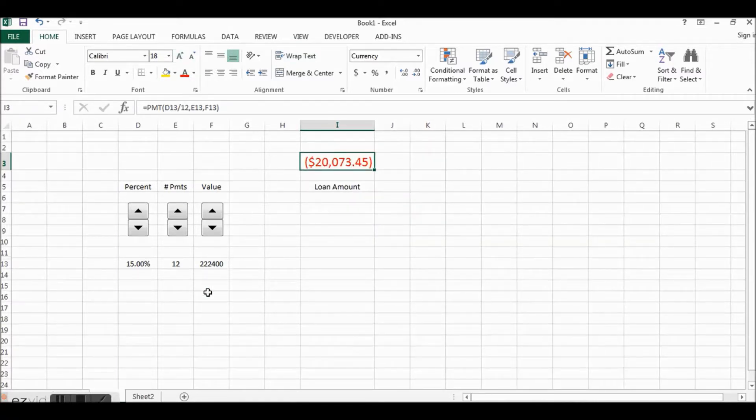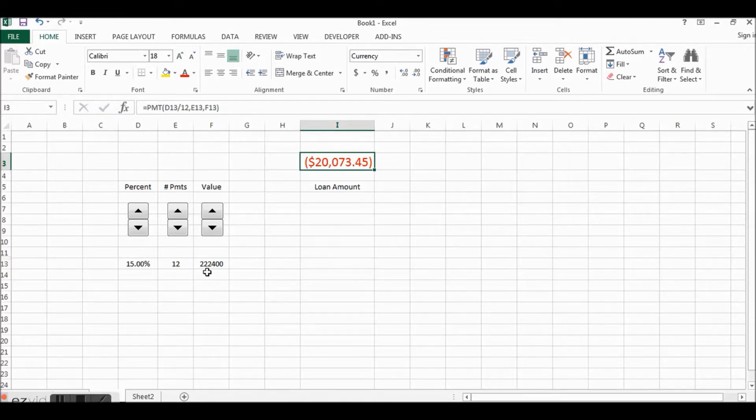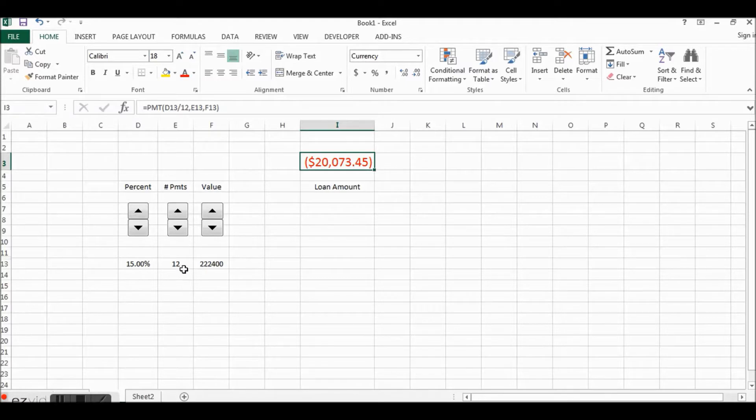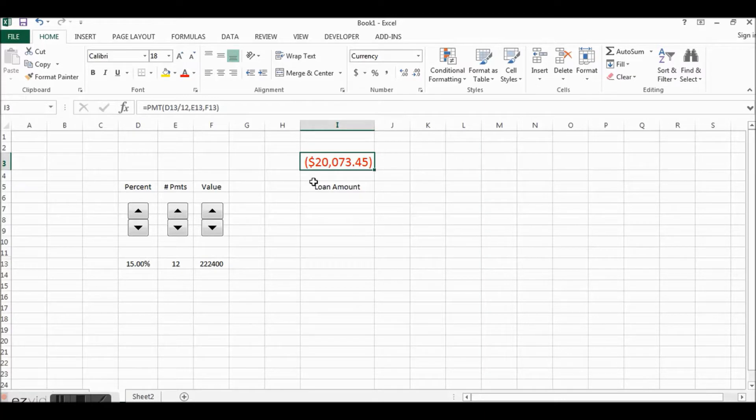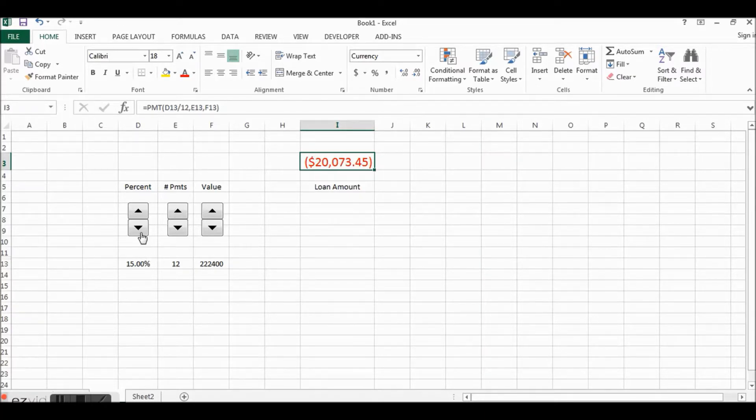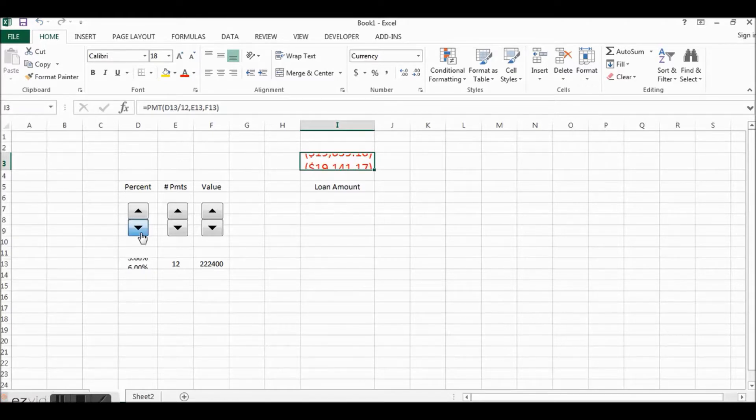All right, so what they're saying here is that, well let me just increase the size of this one here. All right, they're saying if you borrow $222,400 and you wanted to pay that off in 12 payments at 15%, this is how much you have to pay each month.